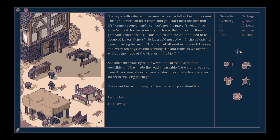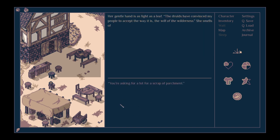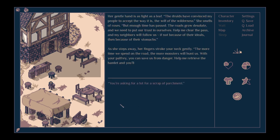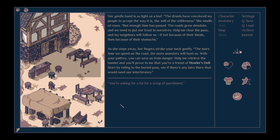She looks into your eyes. However, an earthquake led to a rock slide and has made the road impassable. We weren't ready to clear it, and now, almost a decade later, the route is too unknown for us to risk long journeys. She raises an arm, trying to place it around your shoulders. Her gentle hand is as light as a leaf. The druids have convinced my people to accept the way it is, the will of the wilderness. She smells of roses. But enough time has passed. The roads grow desolate, and we need to put our trust in ourselves.